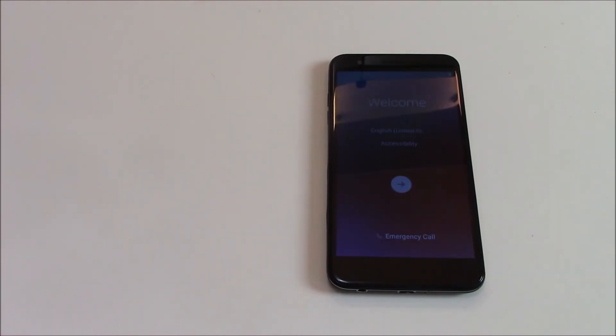There you go. The phone has been restored to factory settings. So I hope you found this video useful. If you have, please show your support for this channel by subscribing.